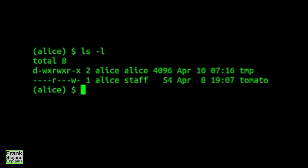Micro challenge 1. Alice is in group staff. Can she read this tomato file? Can she write to it?